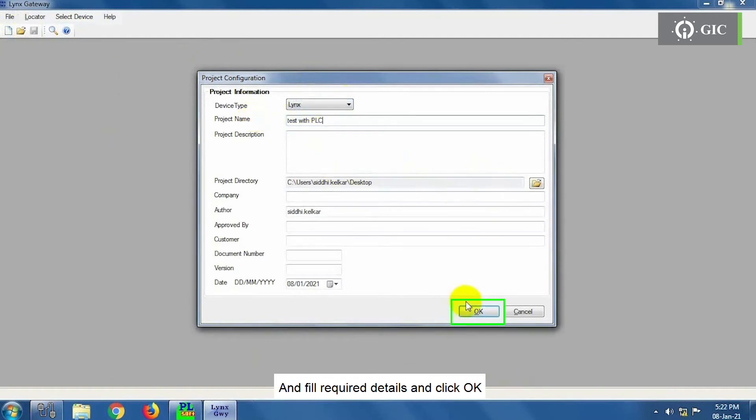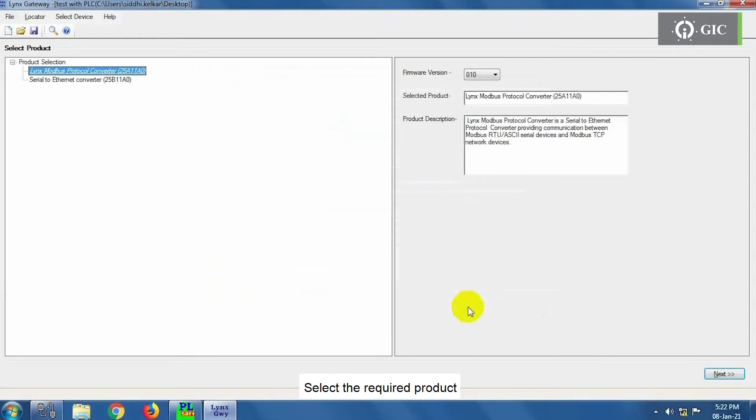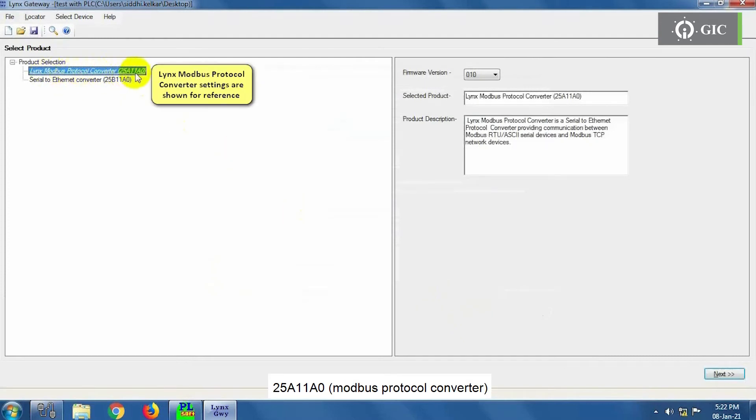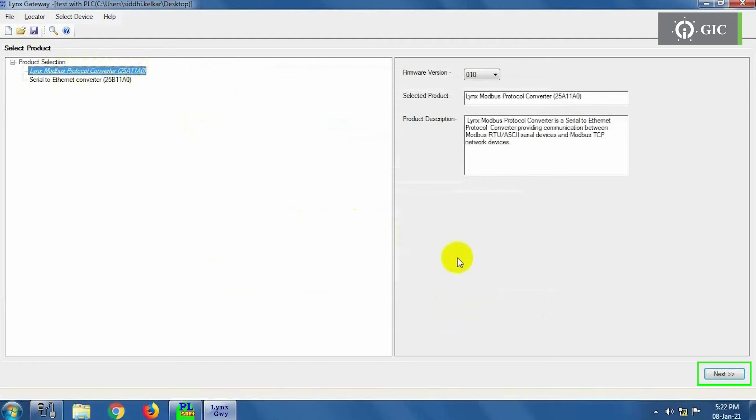Select the required product, 25A11A0 that is Modbus Protocol Converter, or 25B11A0 that is Serial to Ethernet Converter. In this example, we have selected 25A11A0, that is Modbus Protocol Converter. Click Next.